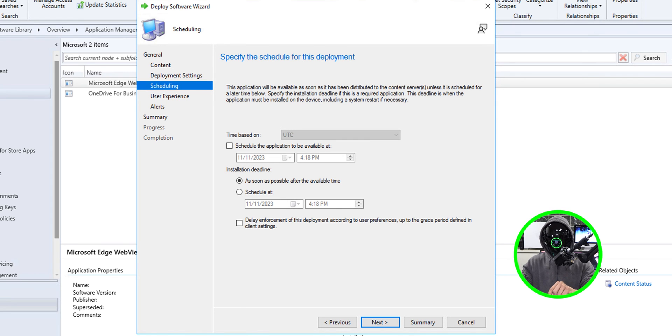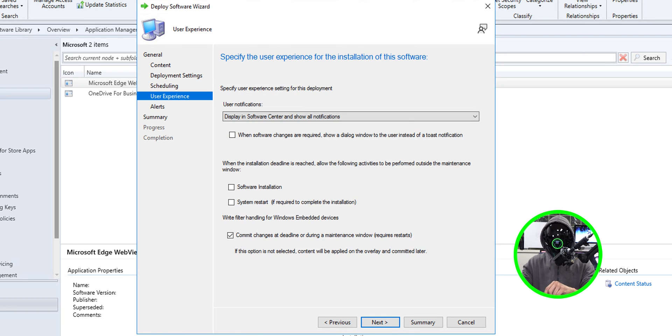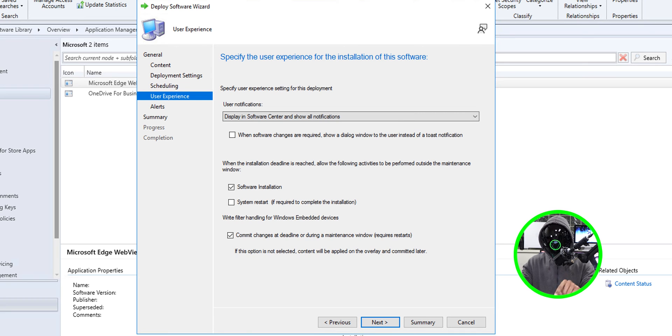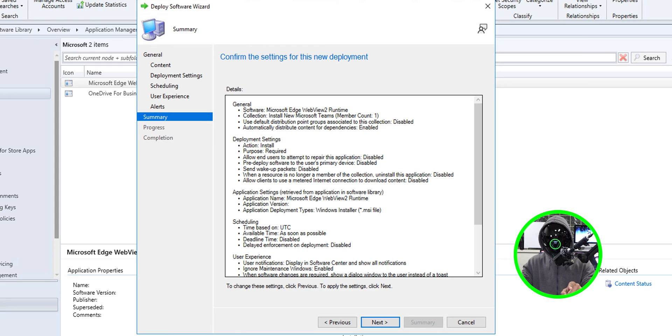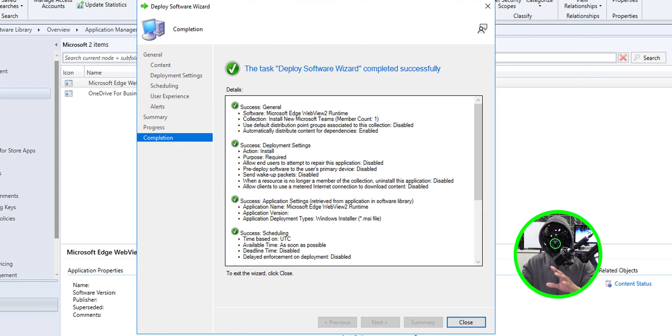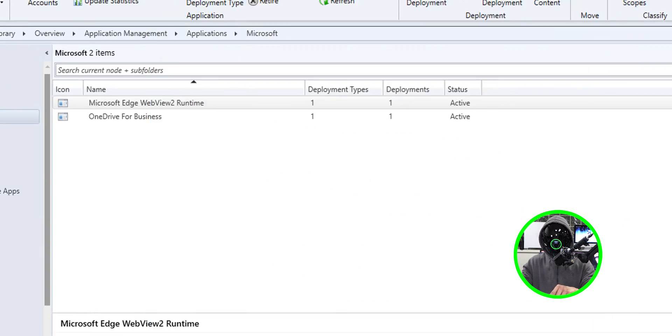Let's click next. The purpose is definitely going to be required so I'm going to change it, click next. For scheduling I left everything as the default so click next. For the user experience I just make sure I checked off software installation and click next. For alerts I left everything as the default, click next, a nice little summary, click next and you're done then you close it.